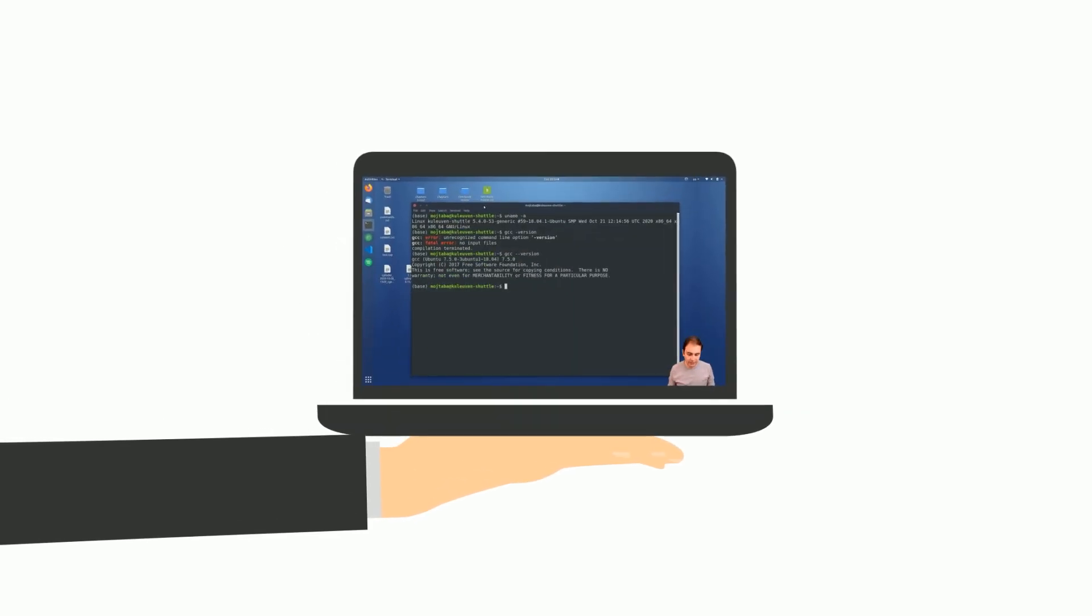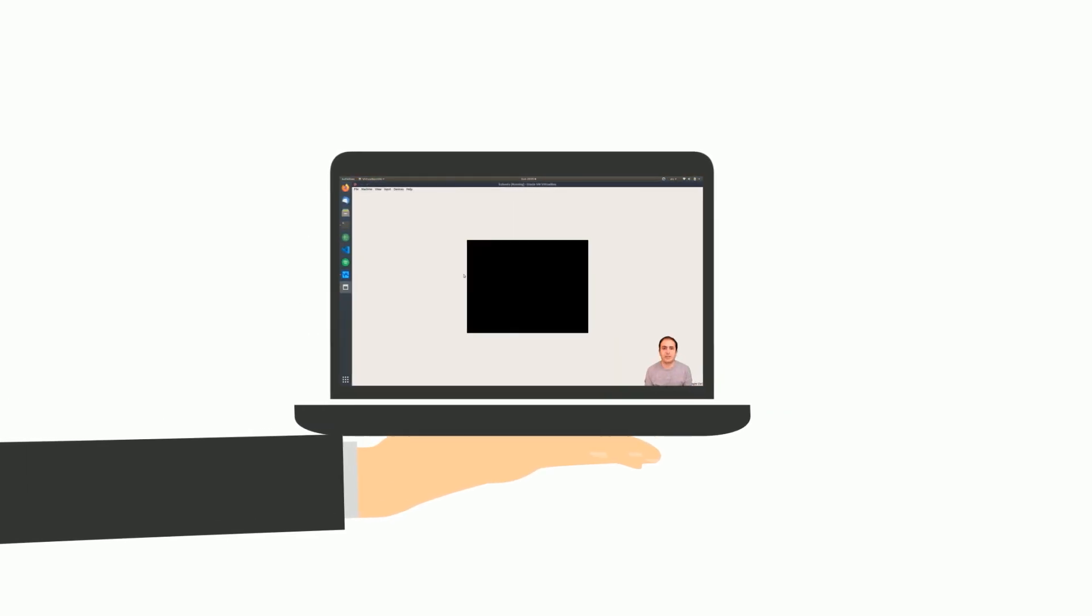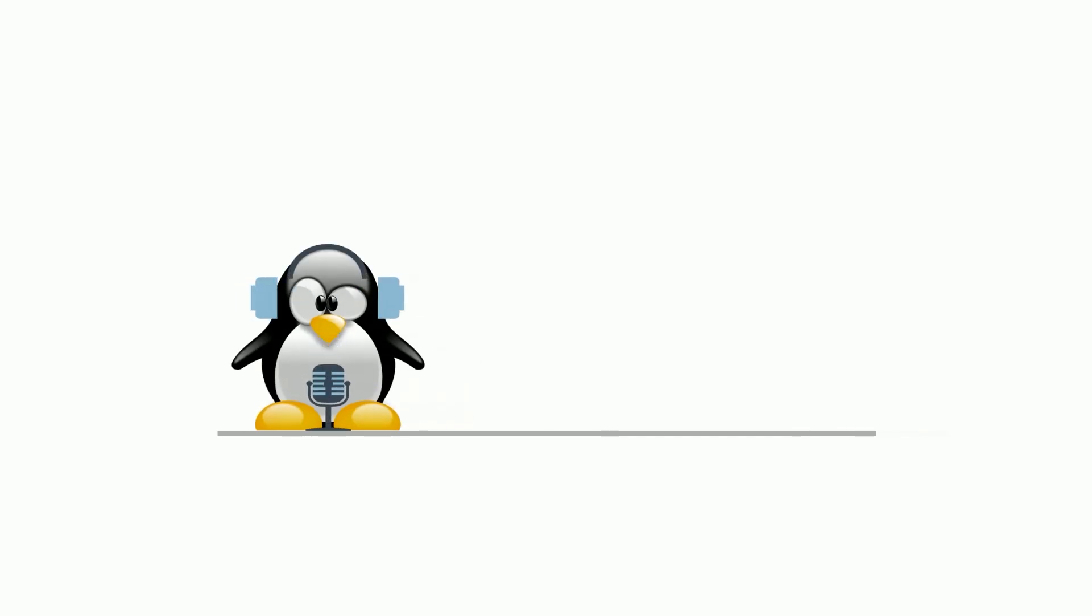Can't believe it? No problem. Let us show you how to use them in real-world research projects. Welcome to Talks Riders.